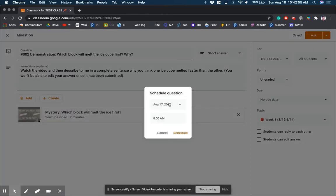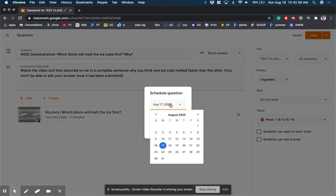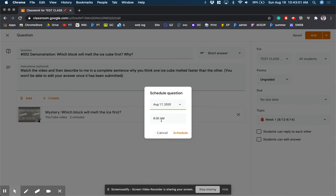So when you go to schedule, it'll say, hey, when do you want this to post? And so let's say I want to post that on Monday, and I would like to post it at 8 a.m. Now here's the trick that I've learned. If you have a lot of things scheduled, it can take some time.